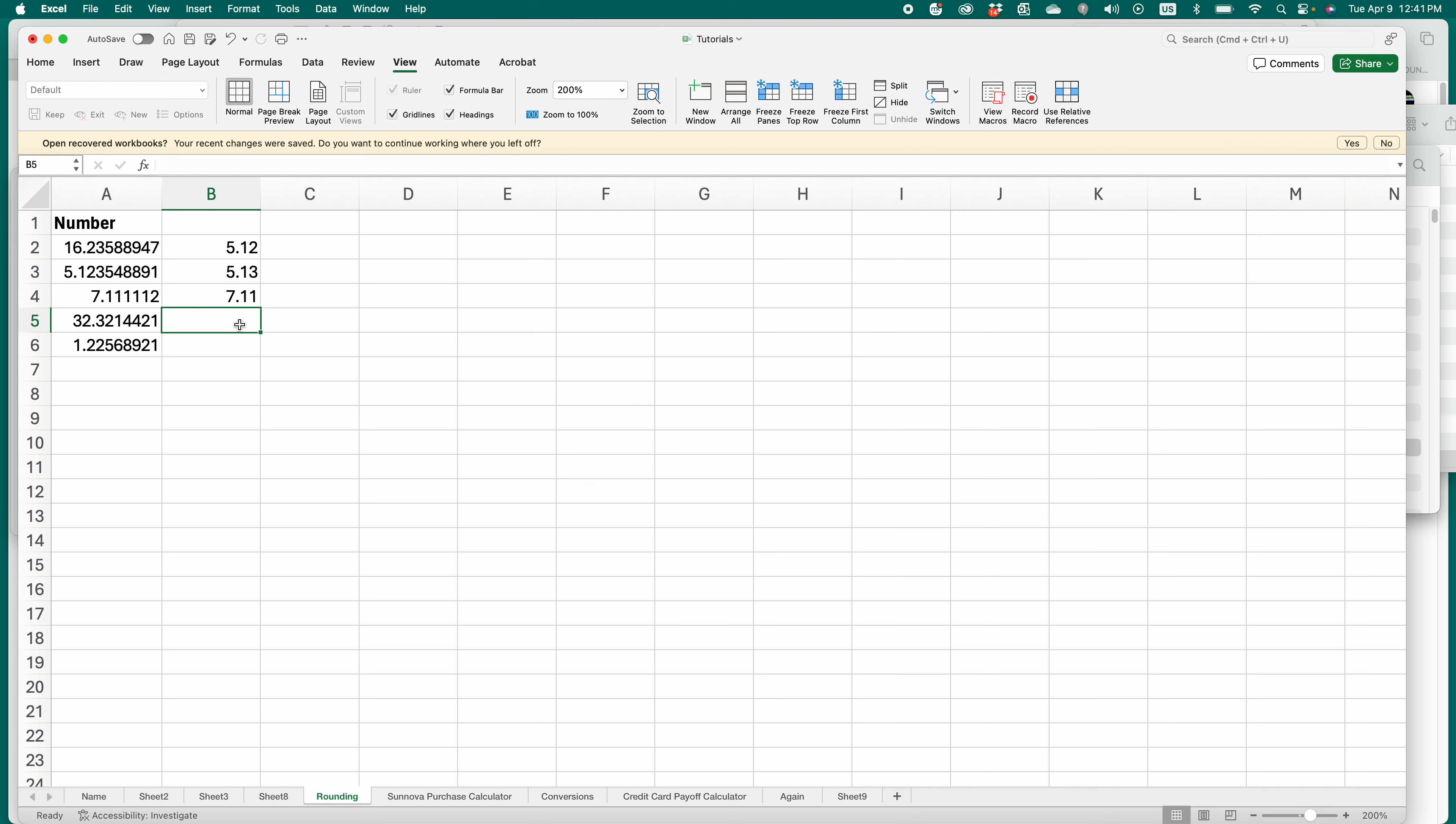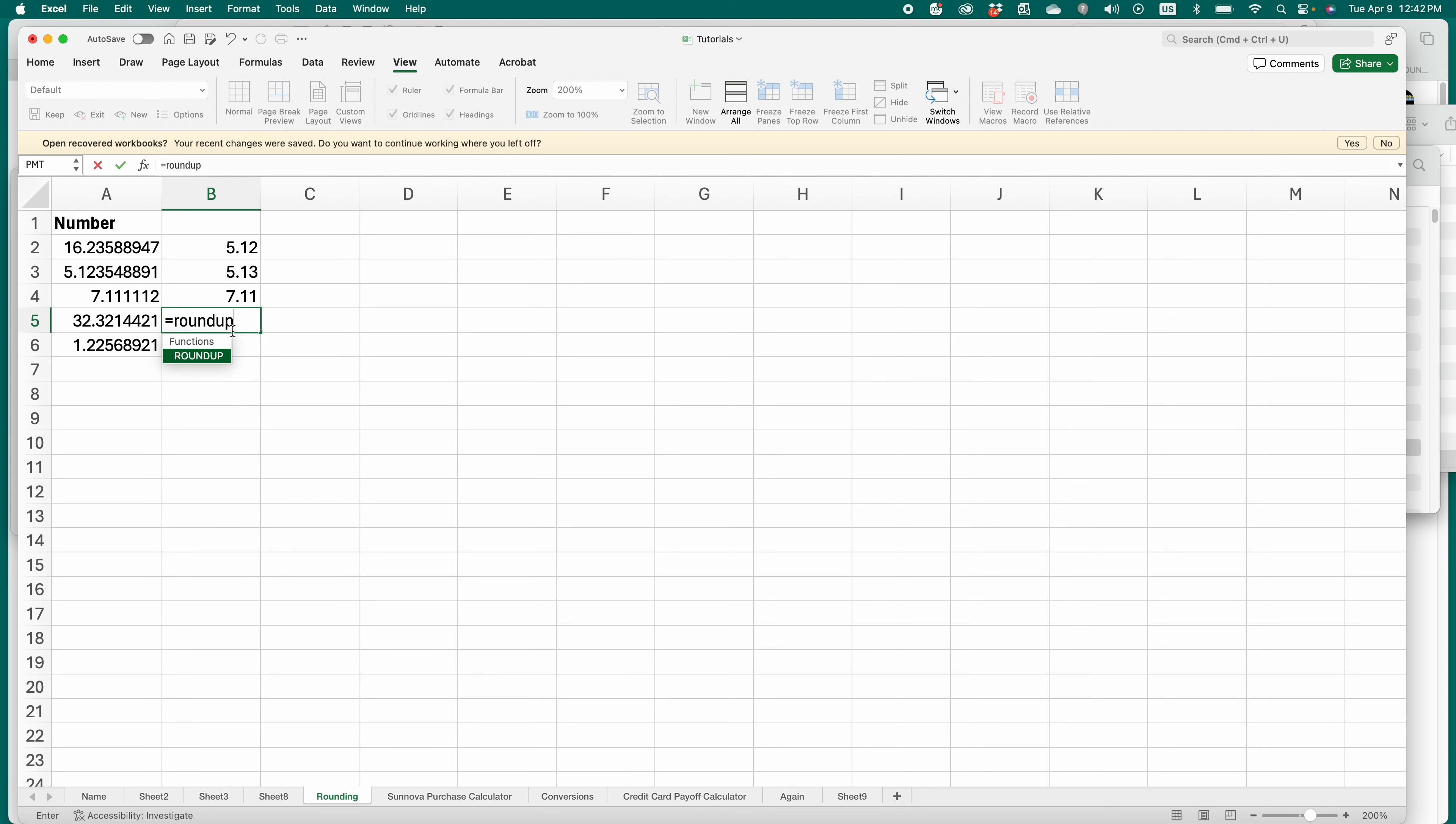You can also make it round up or round down automatically. So let's say I want this to always round up no matter how much it is. I'm going to go equals round up. Maybe I want it to round to the nearest whole number or down to the nearest whole number. Okay, so I do round up.